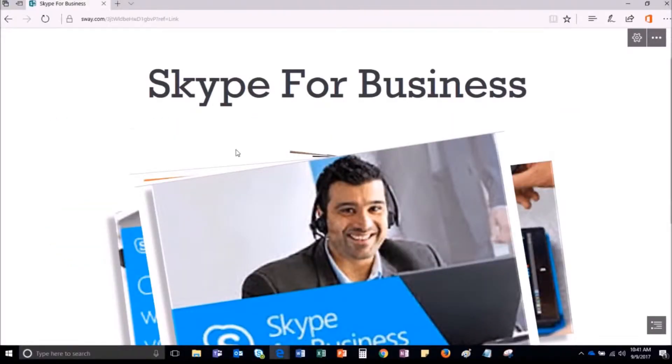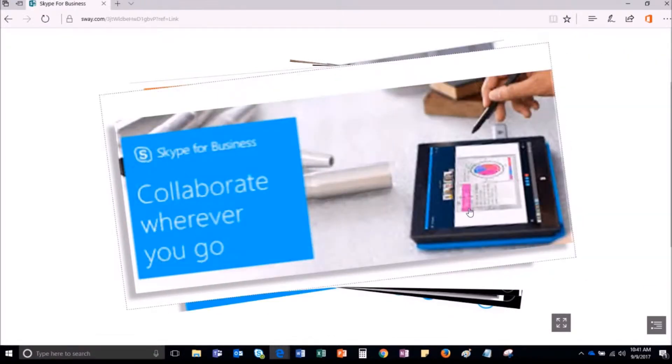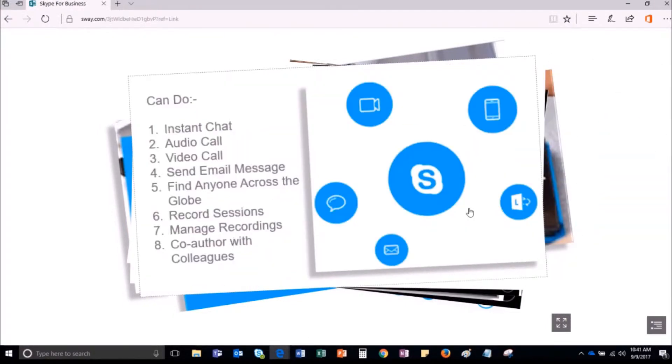Skype for Business is a communication tool of Microsoft Office 365 Productivity Suite. It allows you to know team members' availability and connect with them or clients to collaborate in real time.